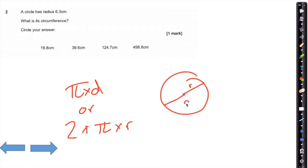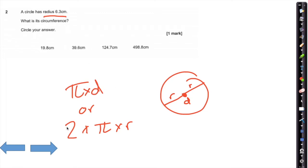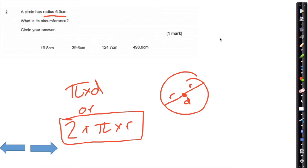The diameter is a line from one side of the circumference to the other through the middle, and the radius is just half of that. Two radii make up a diameter, hence why 2 times radius equals diameter. As we're given the radius here, it makes sense to use the equation 2πr.